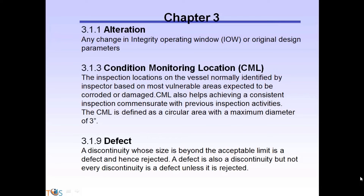Condition Monitoring Location: The inspection locations on the vessel are normally identified by the inspector based on the most vulnerable areas expected to be corroded or damaged. CML also helps achieving a consistent inspection commensurate with previous inspection activities. The CML is defined as a circular area with a maximum diameter of 3.